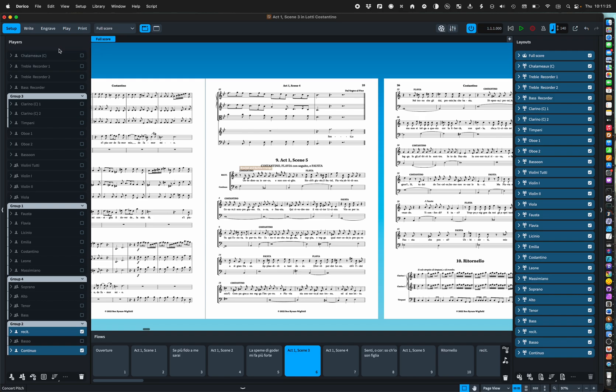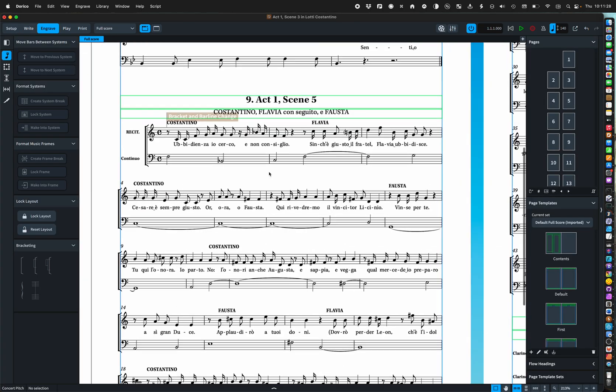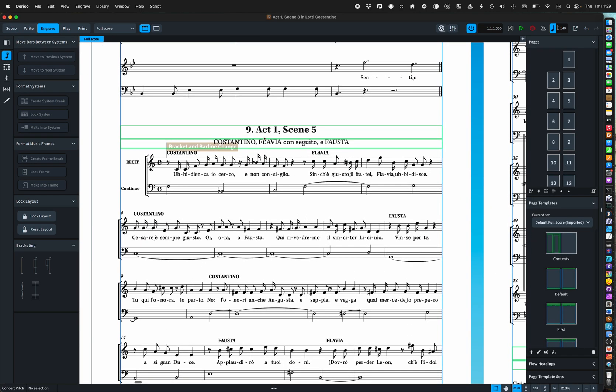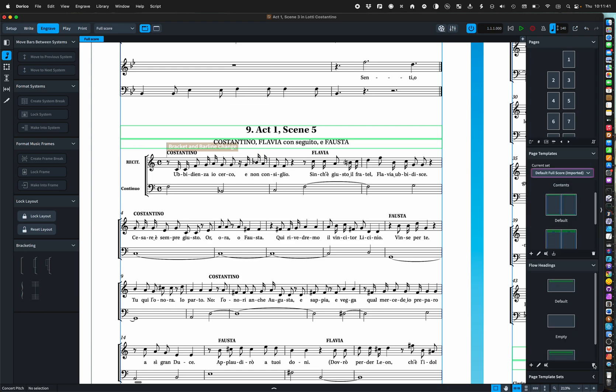Now let's have a look at those flow headings. You'll see there that I've got not only the name, the number, but also a bit more information. I have my imported bag of page templates and the like.